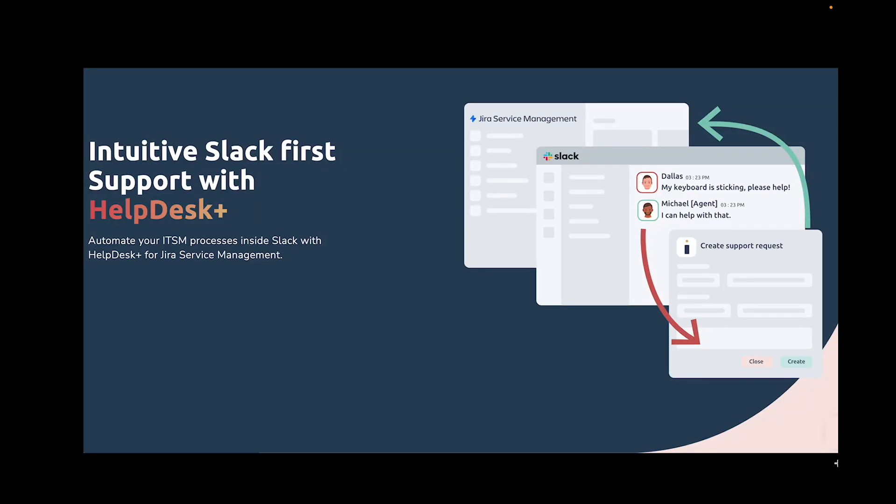Hi, this is Evan from AppFire, and today I'm going to be walking you through some of the great features of HelpDesk Plus for Slack.